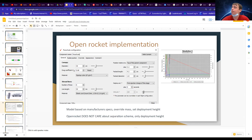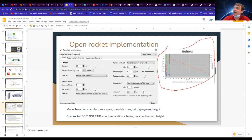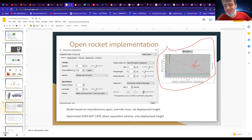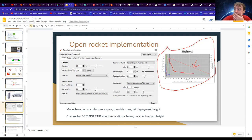Quick quiz: this deployment height — that red line altitude — what type of deployment schematic do you think this follows, the complex or the simple design? The answer is the simple design, because if it were the complex design you would see the altitude going down very quickly under drogue and then dropping off like that when the main deploys.